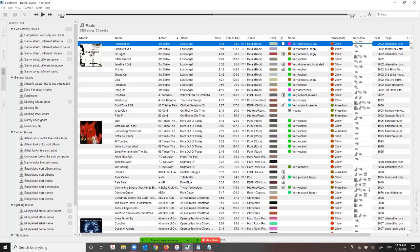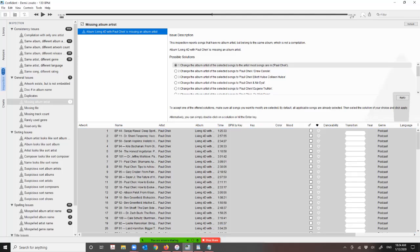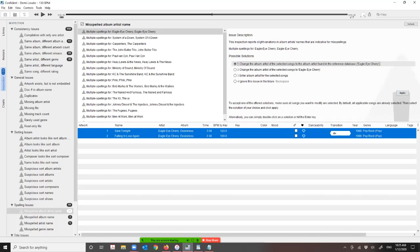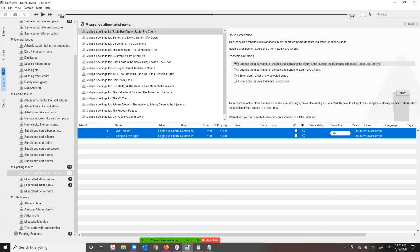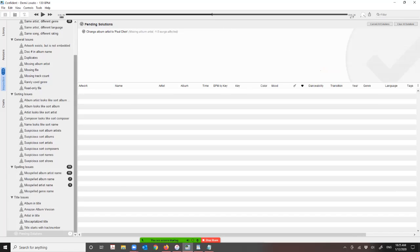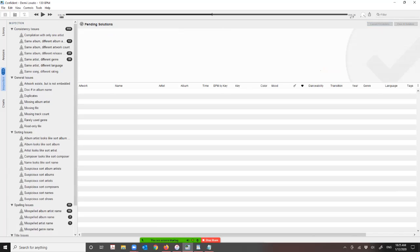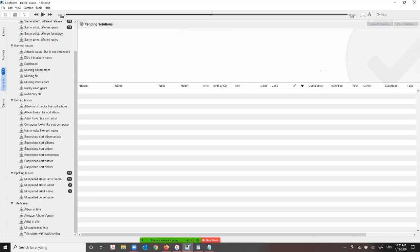I'm going to cancel the inspection now just based on time. This says 'Missing Album Artist' — click Apply and it's done. But the one thing you really, really need to make sure you do — please take note of this — is scroll down to Pending Solutions. It's sitting there asking 'do you really want to do this?' When you click 'Commit All Solutions' it's done. The first time I used this, nothing changed because I missed that one step.